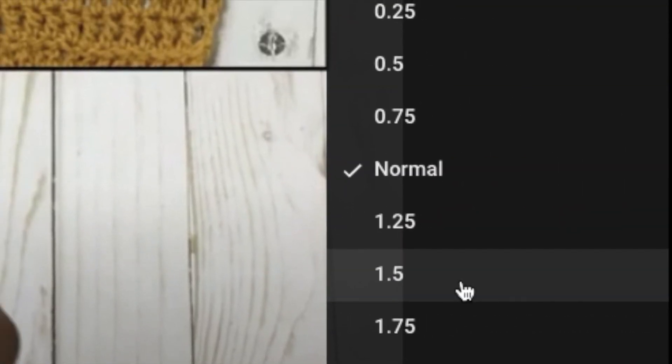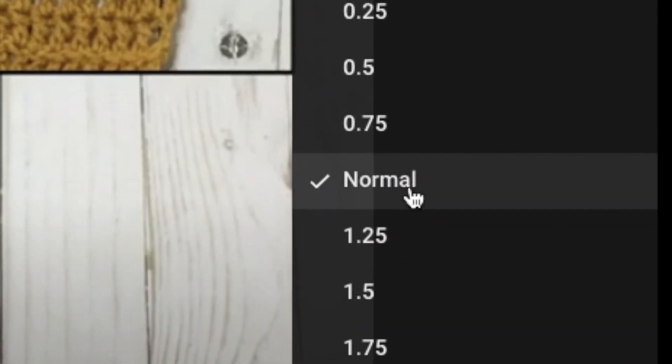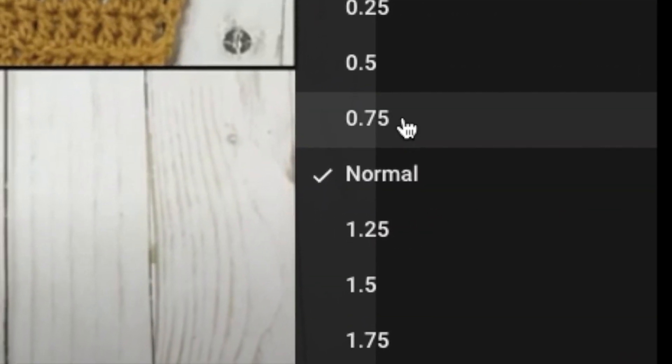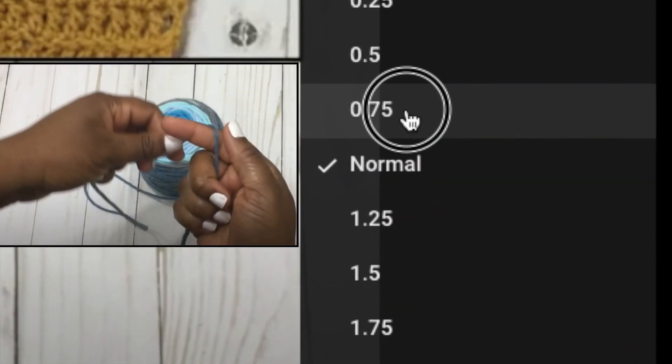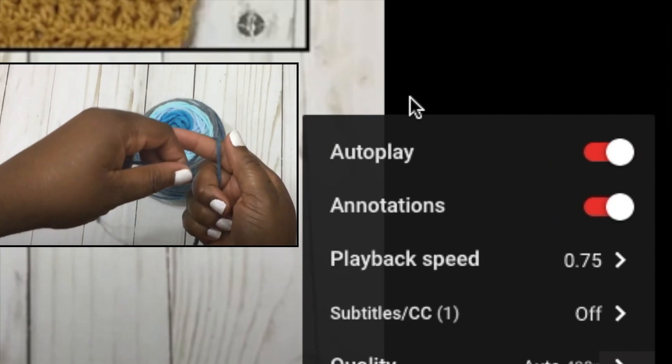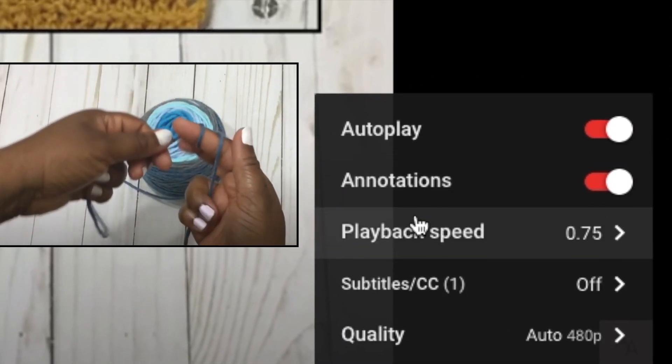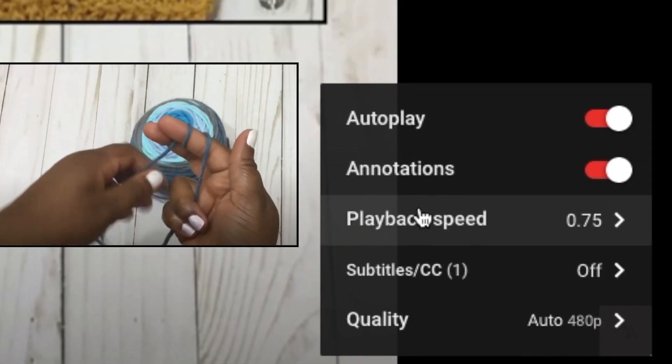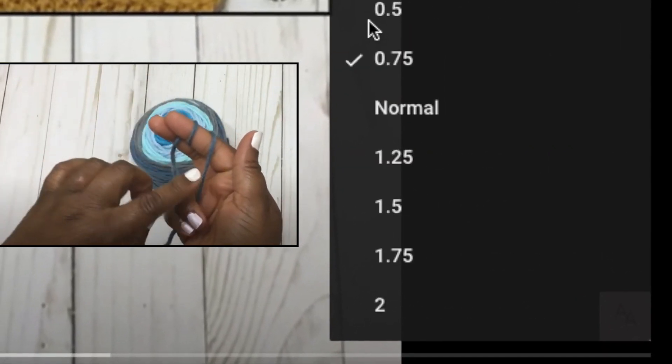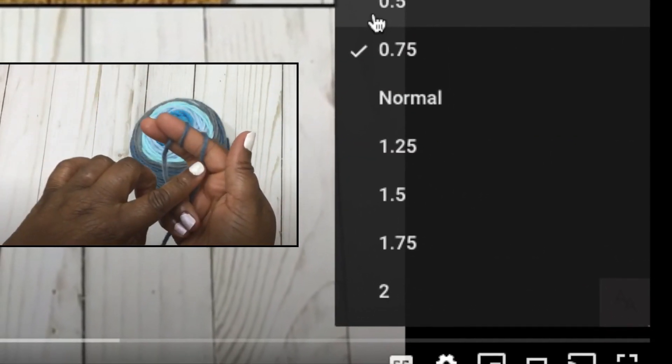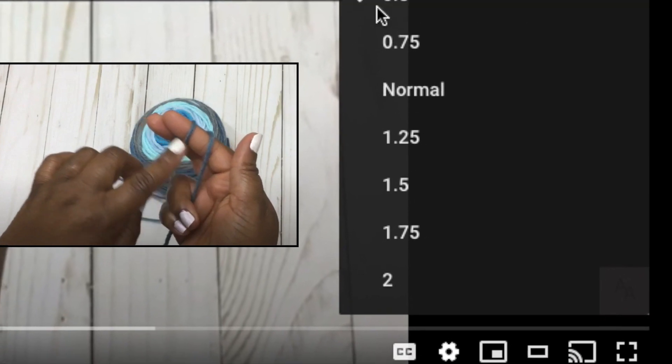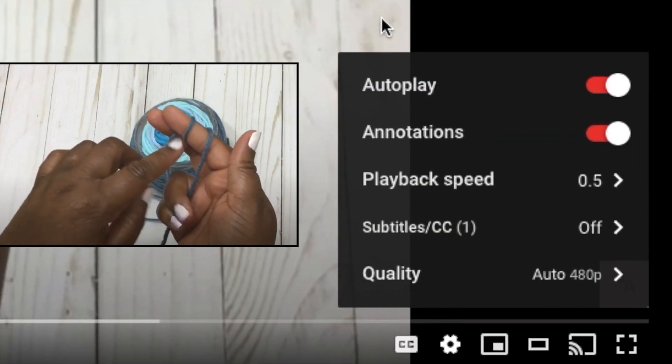Now your playback speed is going to allow you to slow down the video between 75% slower all the way to 25% slower. That's just going to allow you to see the technique a lot easier.